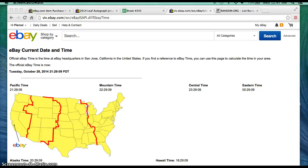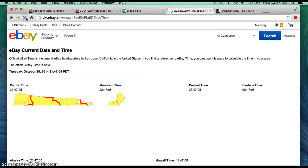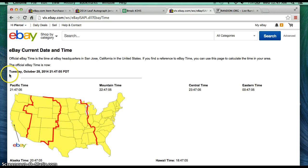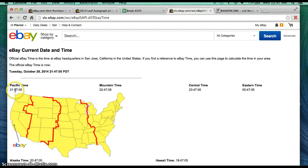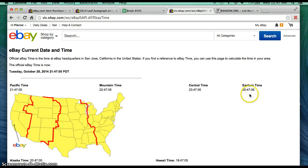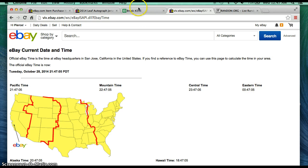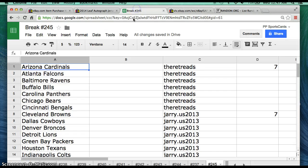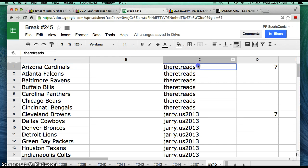Hello everyone, welcome to Blocksburg 245 for the 2014 Leaf Autocom jersey. Let's go ahead and begin. It's Tuesday, October 28, 2014. It's 9:47 p.m. Eastern Time, or 6:47 p.m. Pacific Time, and it's 12:47 a.m. Wednesday.